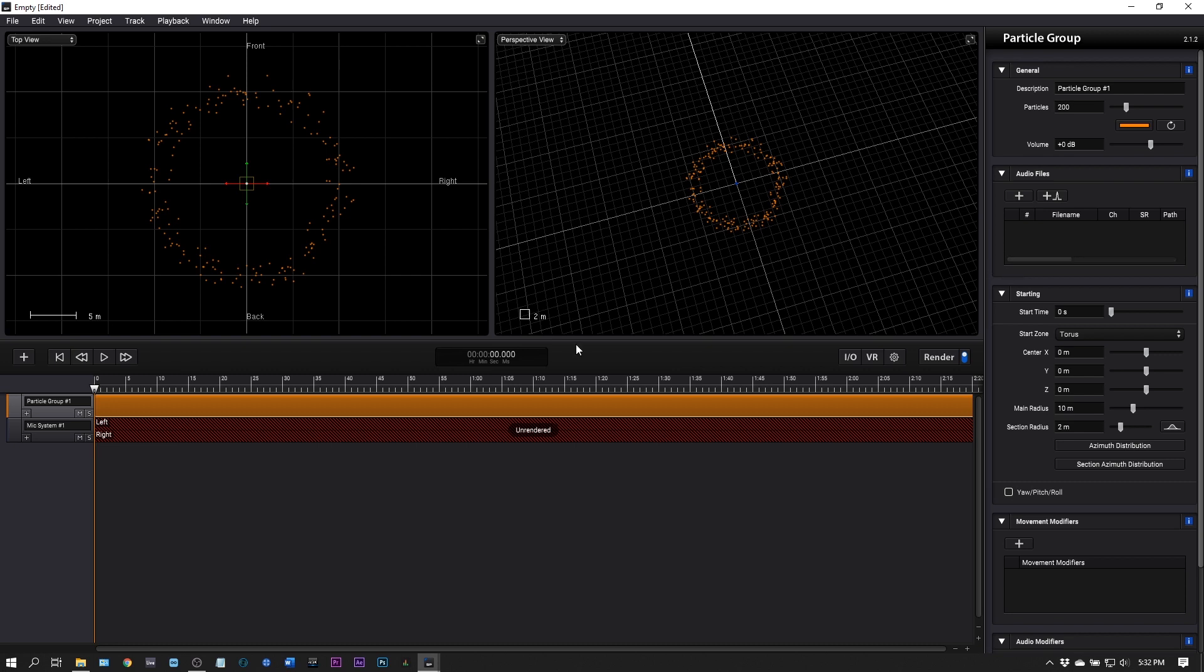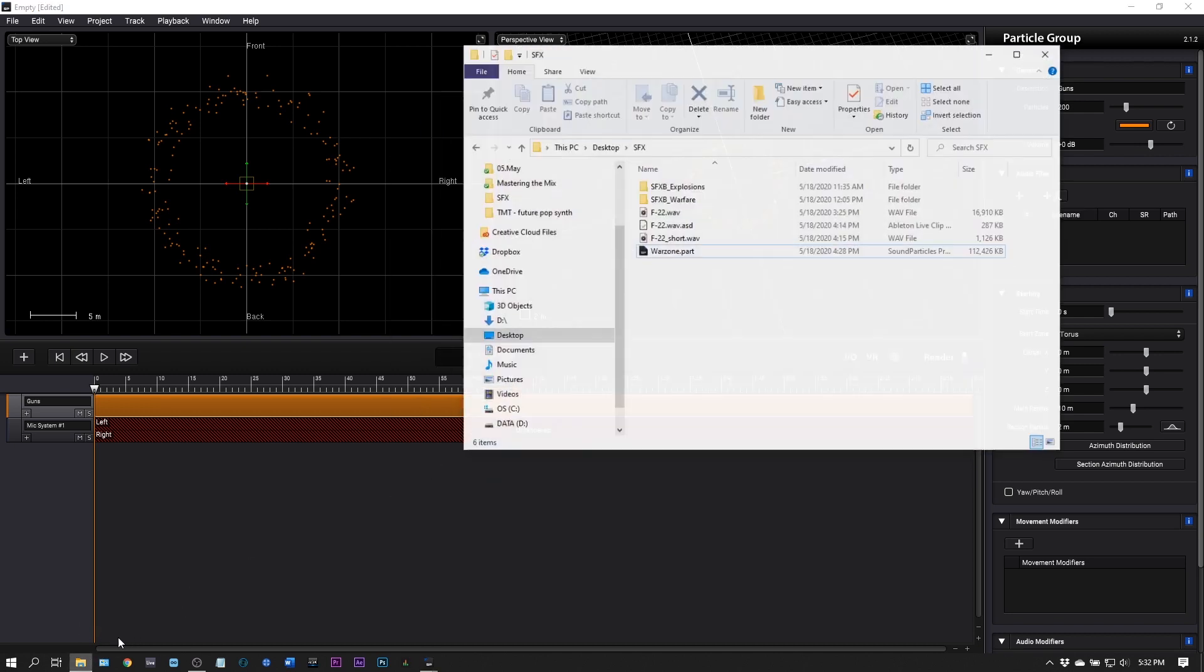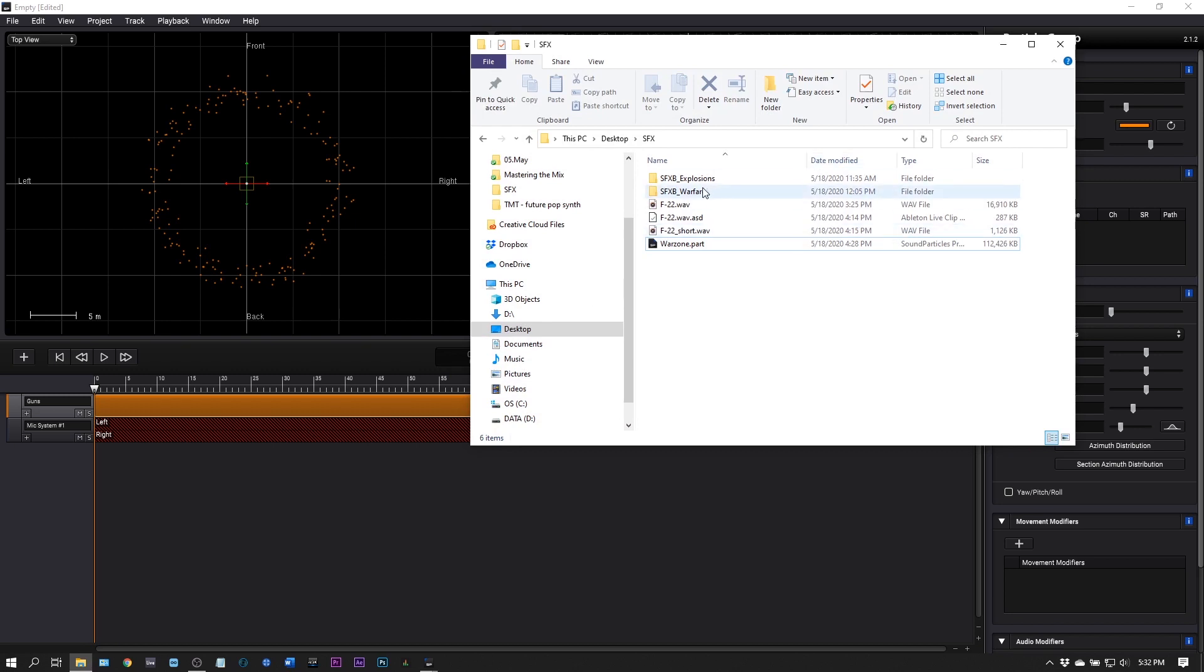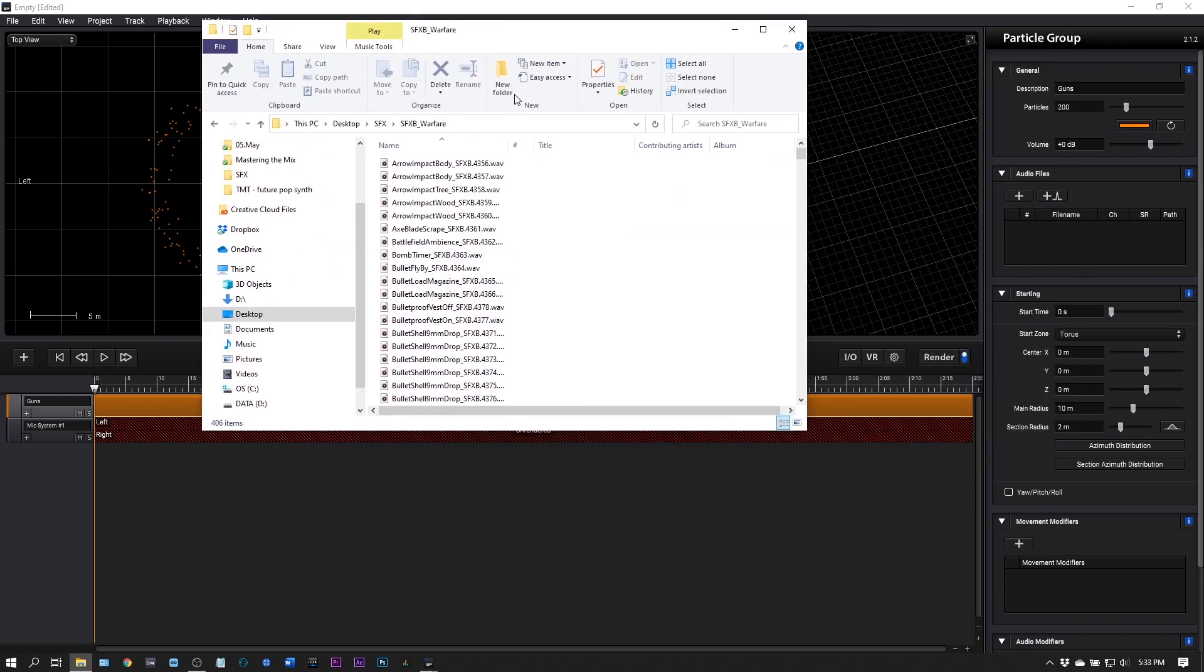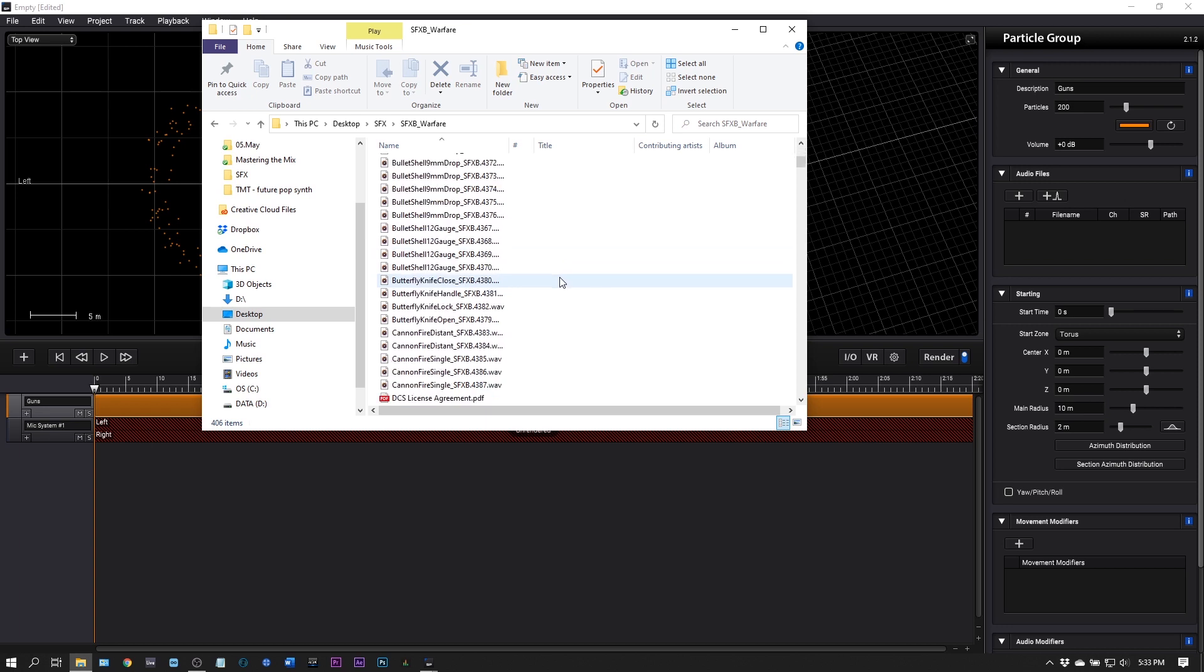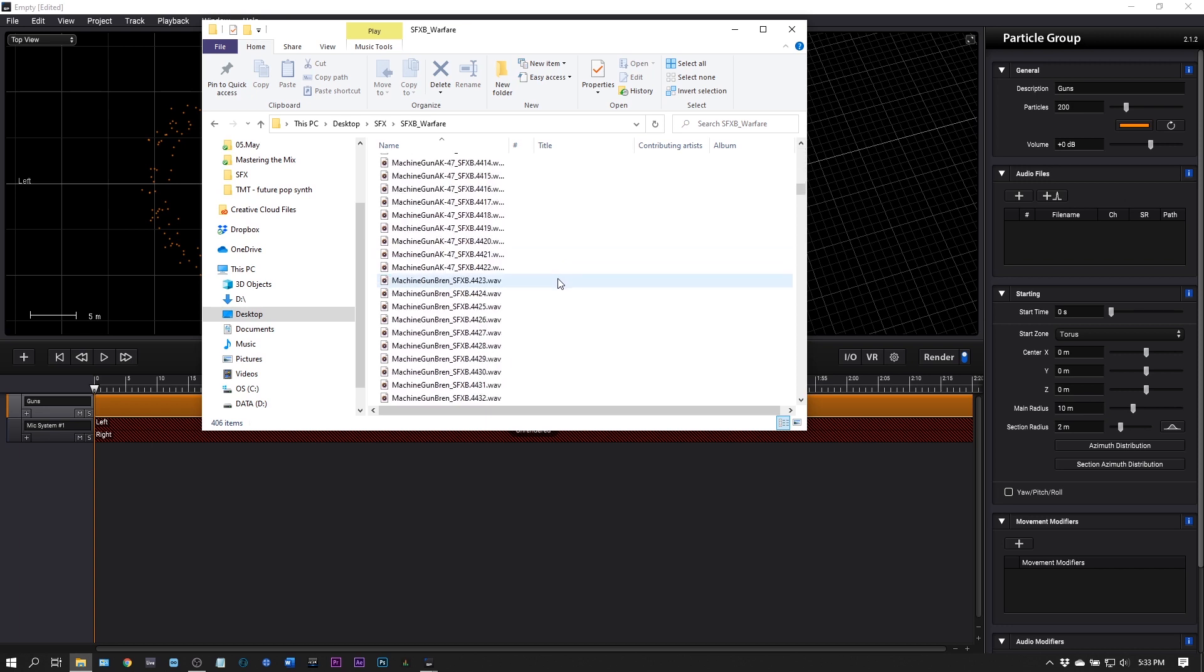Next up we need to import some audio files. For this particular group I'm going to be doing the gunshots, so I'll rename it in the description. Now we can stay organized. I can add audio files by clicking this plus button or I can just drag and drop. I've got some warfare samples here from Loopmasters.